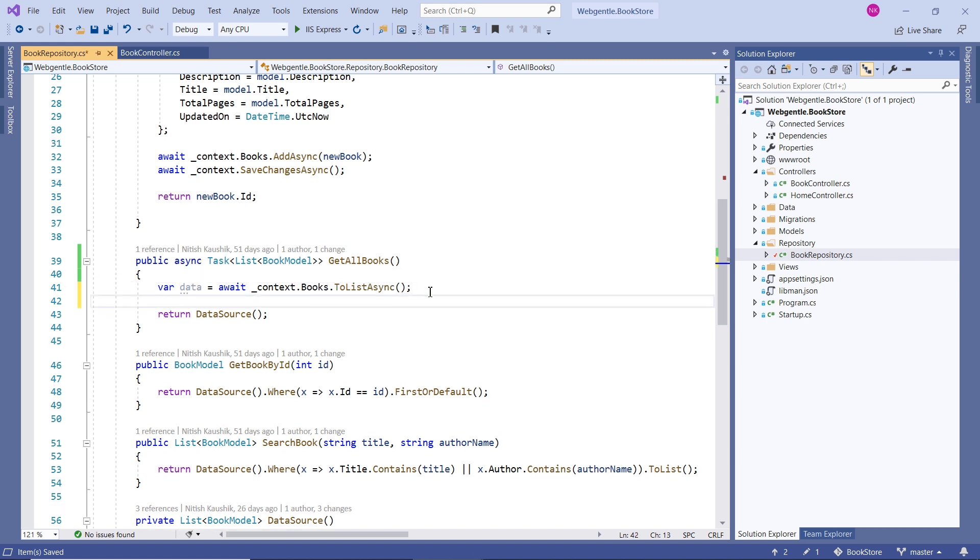Right now we are not using any mapper to convert our data from this Books type to the BookModel type. So we have to do this manually.